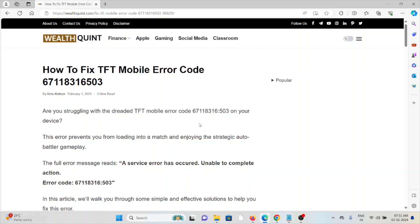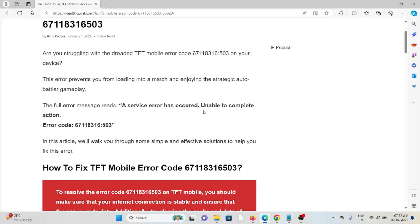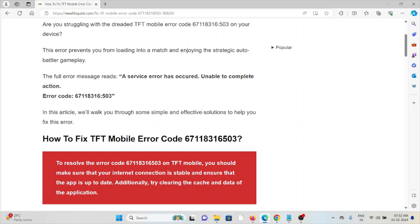503 on your device? This error prevents you from loading into a match and enjoying strategic auto-battle gameplay. The full error message reads: a service error has occurred, unable to